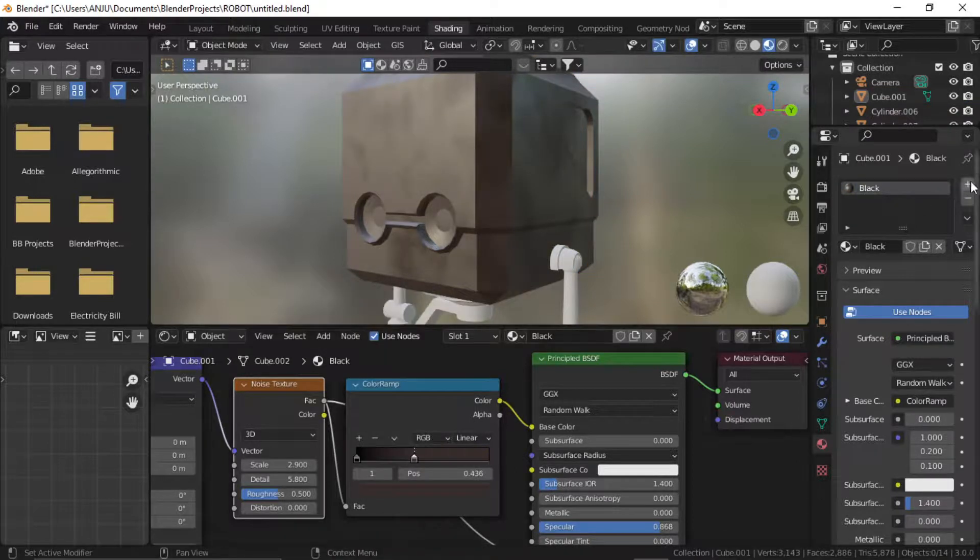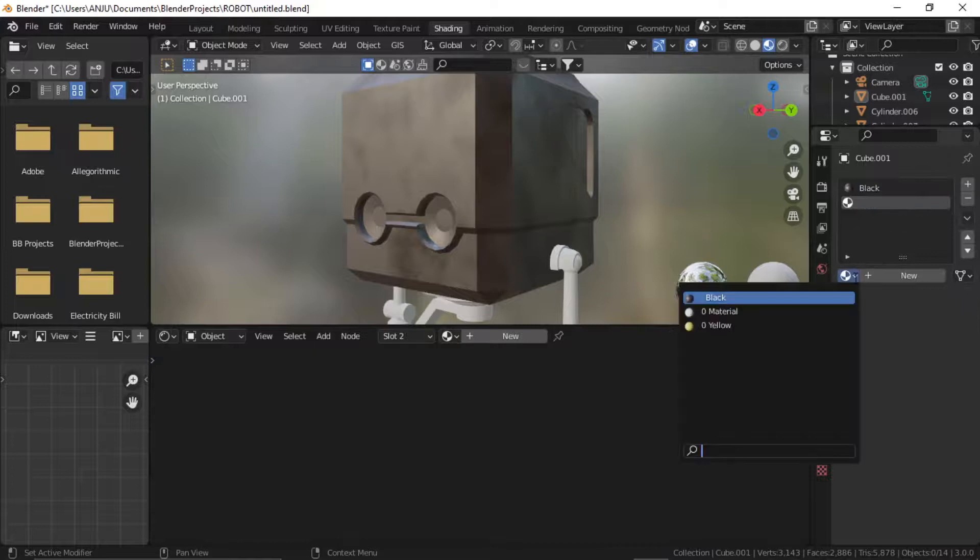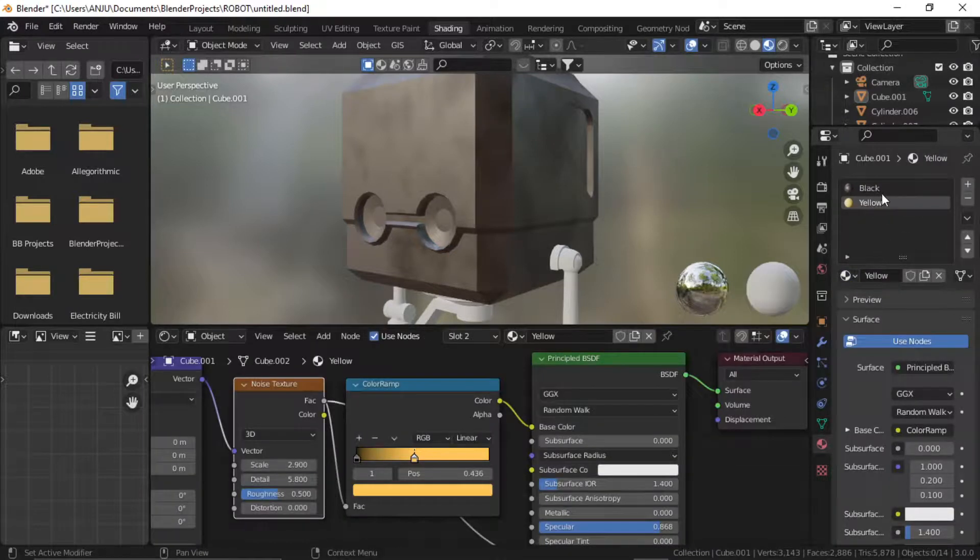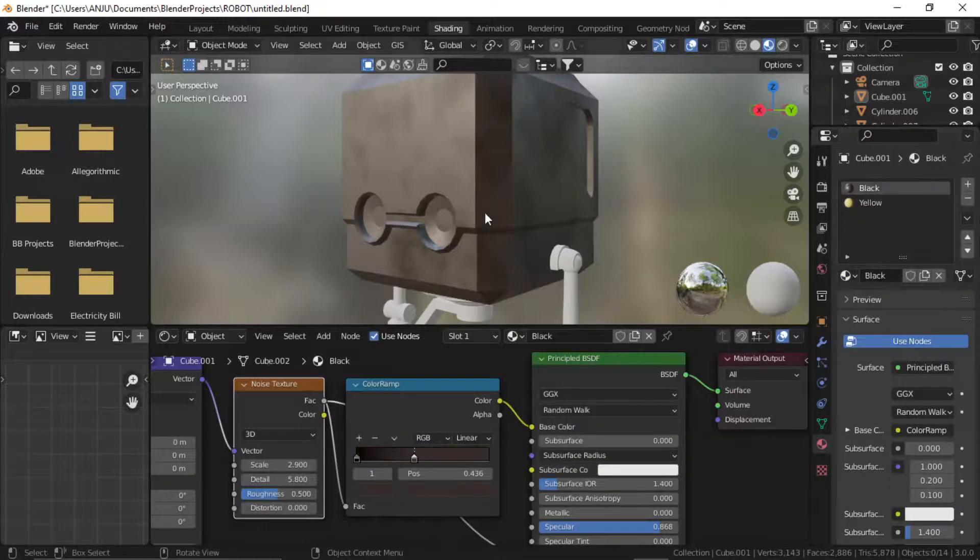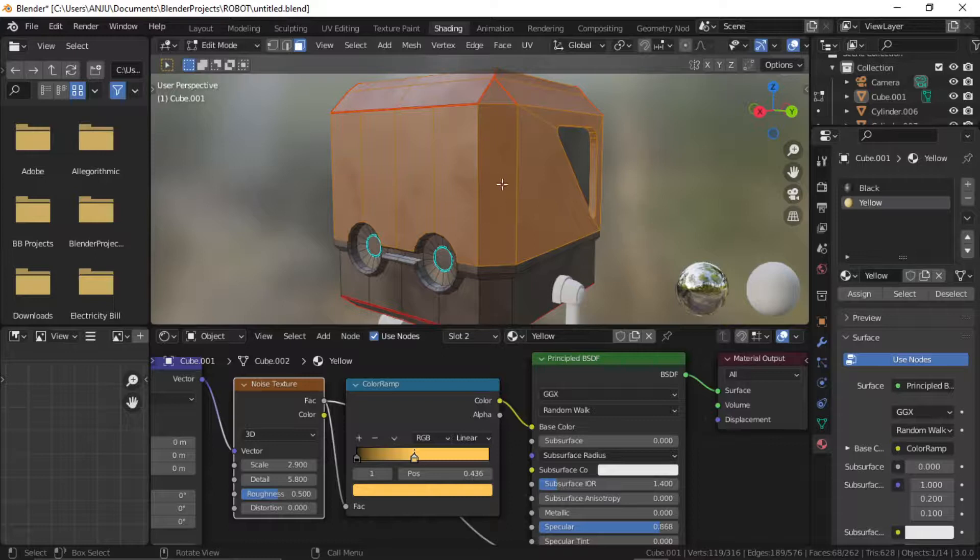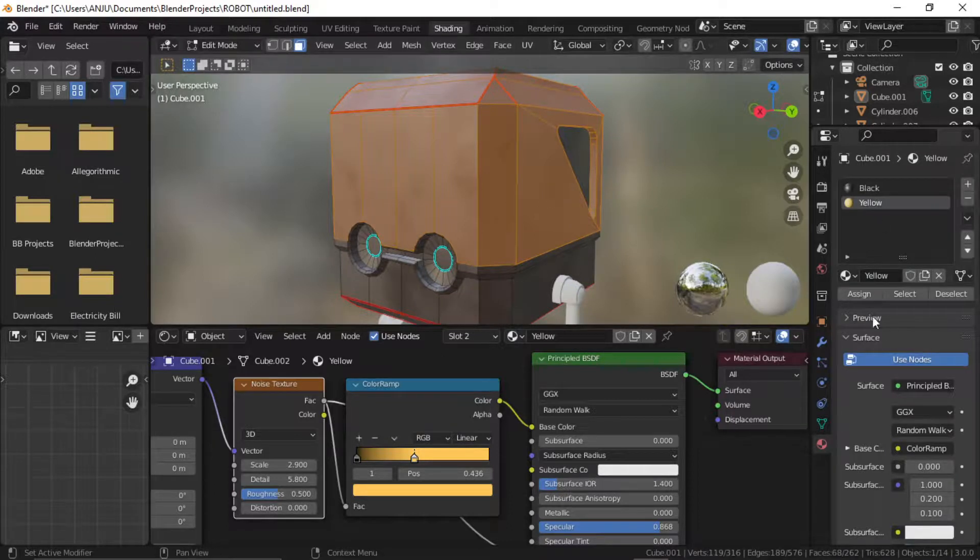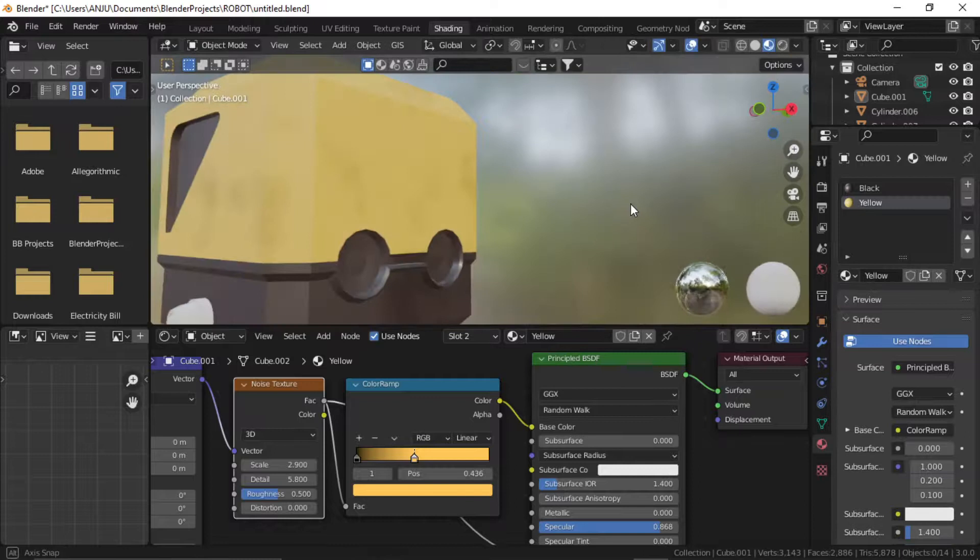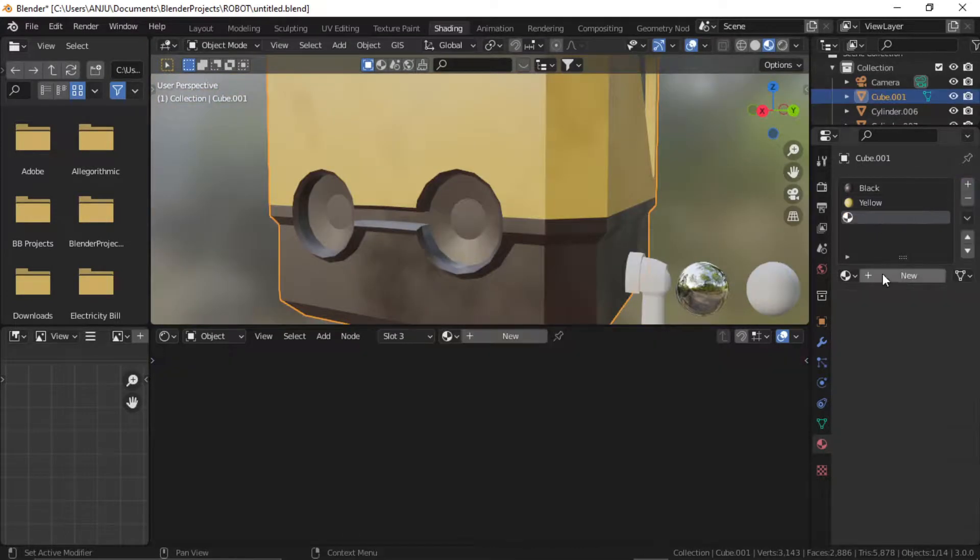Add a second slot to the material. Select all the upper faces, click on yellow and press assign.